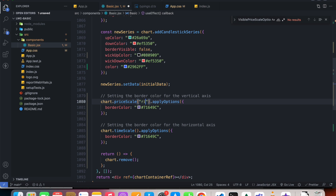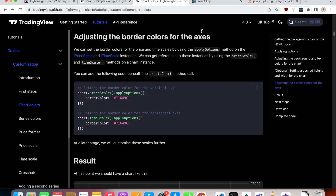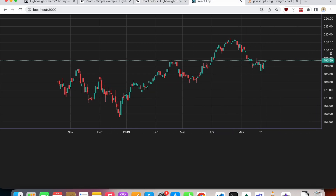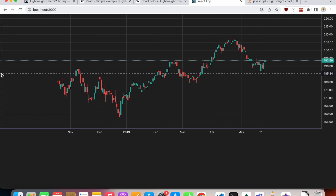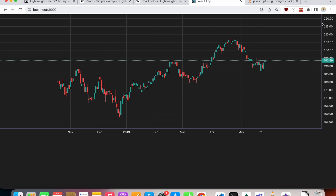In version 4.0 we need to provide a price scale ID. In our case it will be 'right', because we set up our price scale on the right side. If your price scale is on the left side, you'd provide 'left'. With that fix, the border color is now visible and we have borders on each axis.